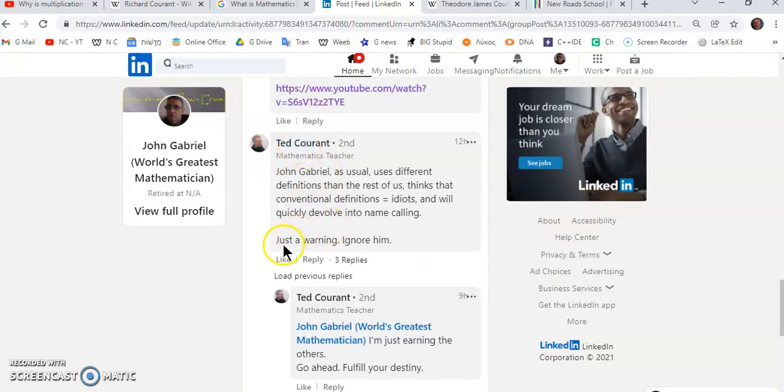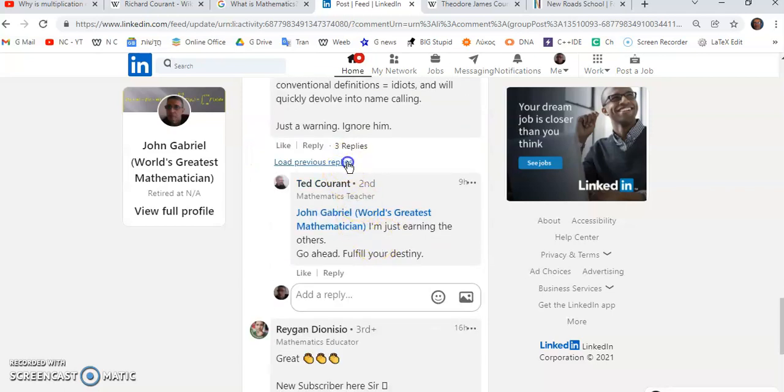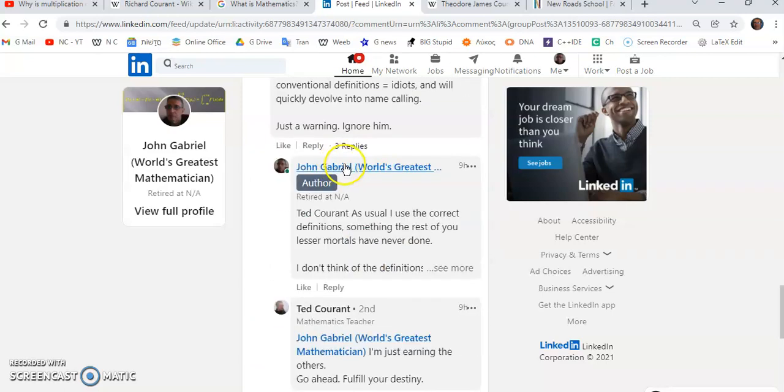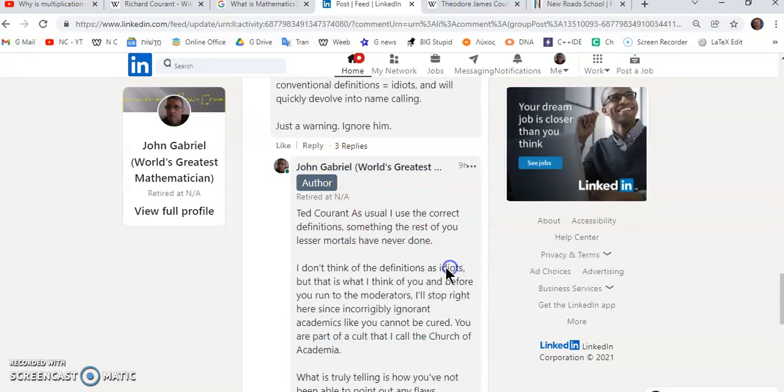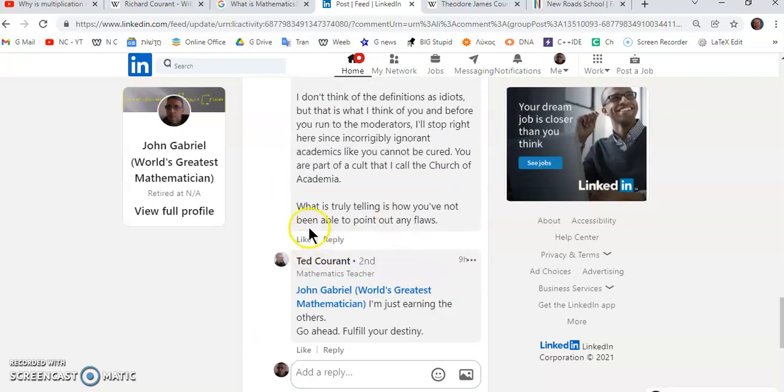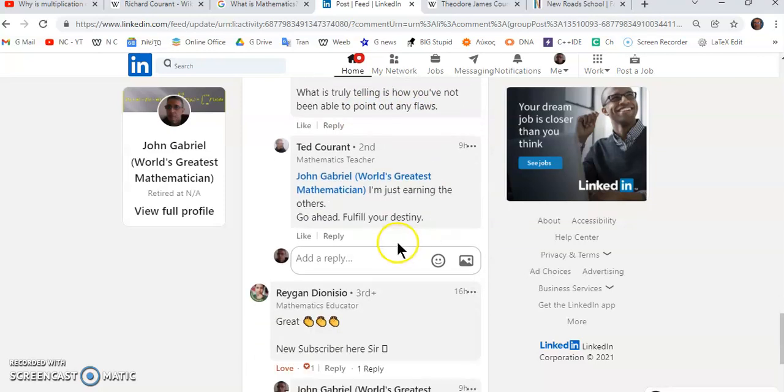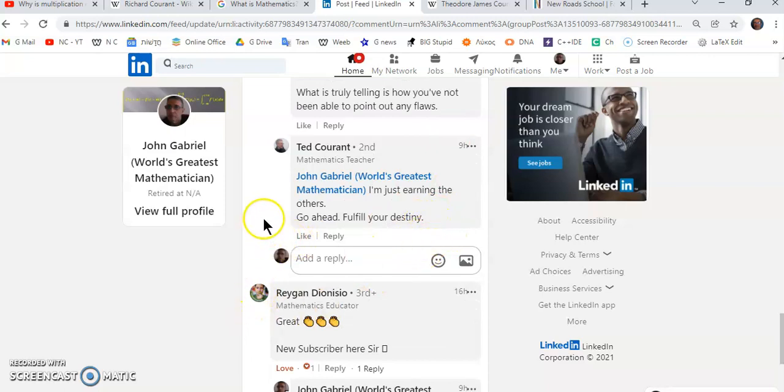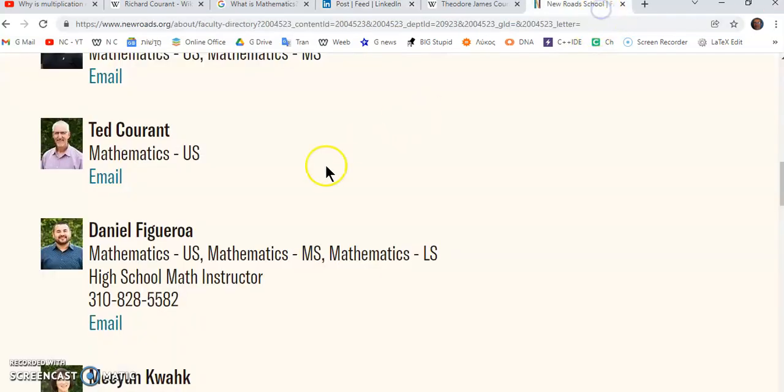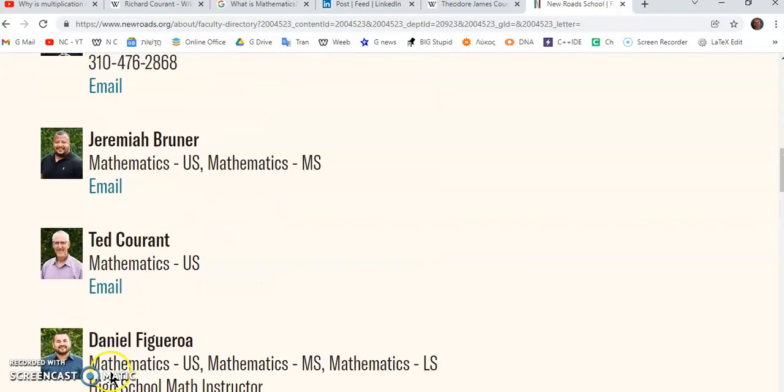And then I responded to him. I actually had the courtesy of responding to him and I ended up by saying 'What you're truly telling is how you've not been able to point out any flaws.' And he didn't point out any flaws. He instantly went on a besmirch campaign. Now this creep works at the New Road School. I mean I can just imagine all these other nincompoops here who teach mathematics. Just by looking at them I kind of get the opinion that they've never even really understood anything about mathematics, but here they are teaching mathematics at New Road School.